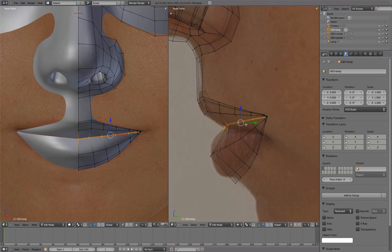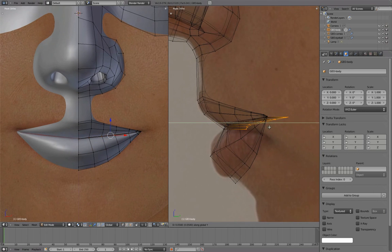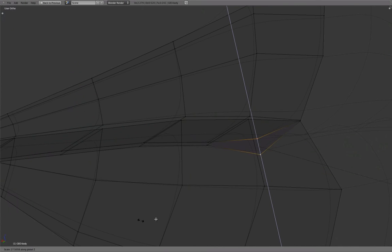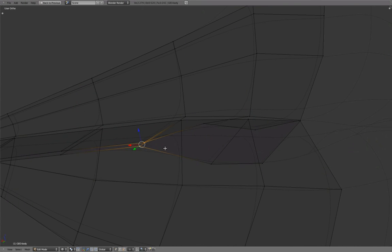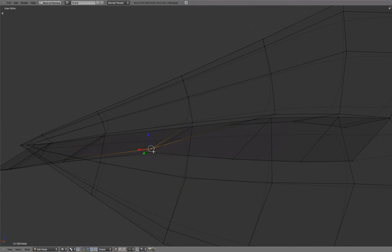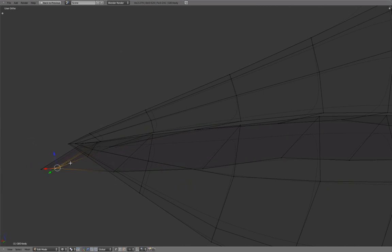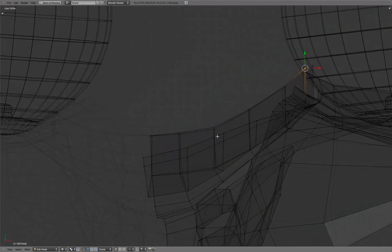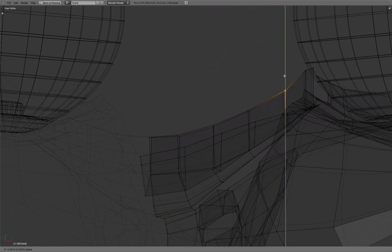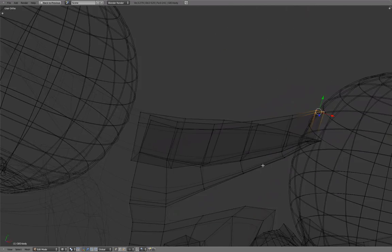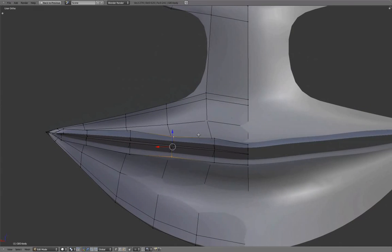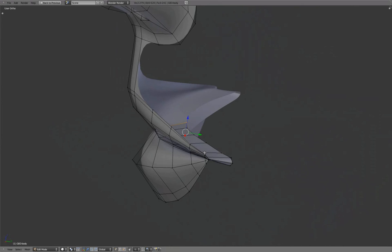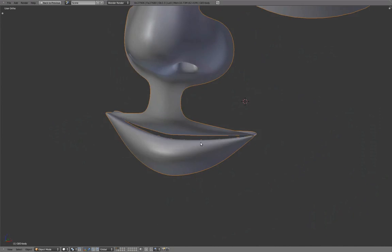Select this edge loop and press E to extrude, then G and Y to translate it back a bit. Working from the back view will widen these out evenly, using top view to adjust the shape. These additional spans will create lip thickness.